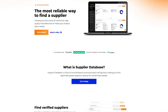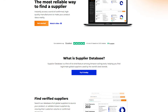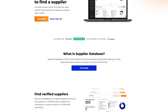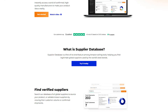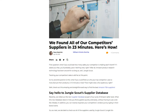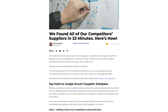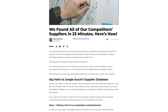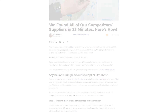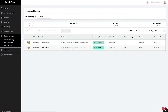For example, the supplier database is a rare tool that connects you with suppliers for big brands, and these suppliers usually provide high quality products. You can even find out the suppliers that your competitors are using, which gives you an edge when it comes to your product listing.